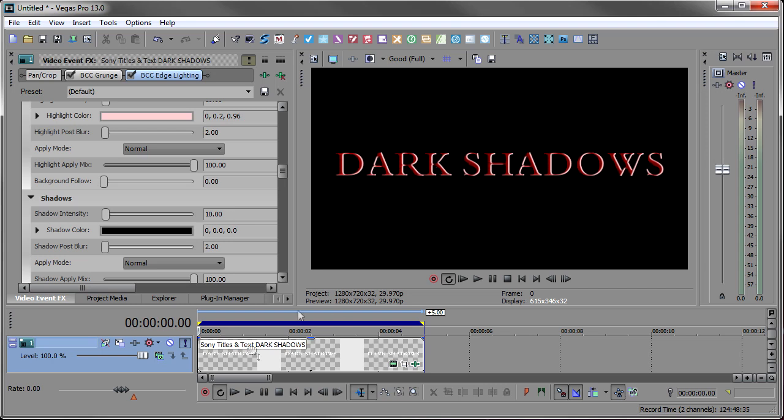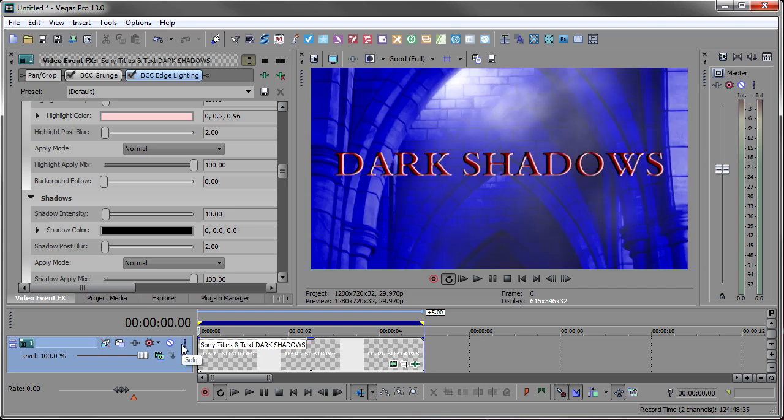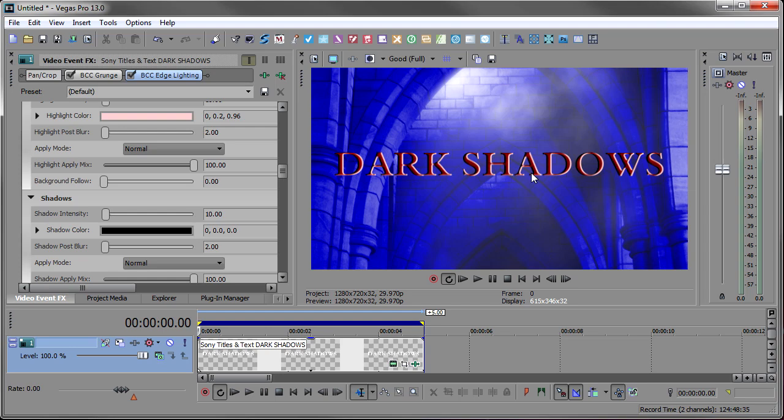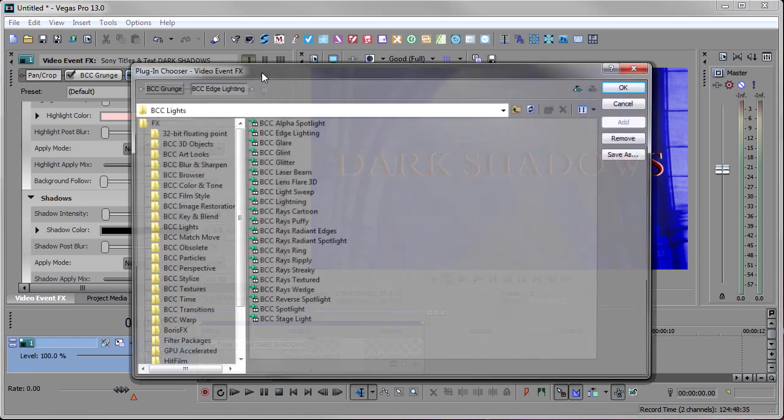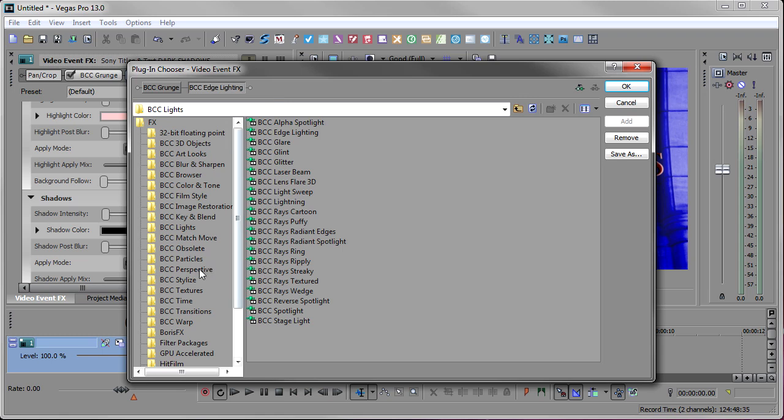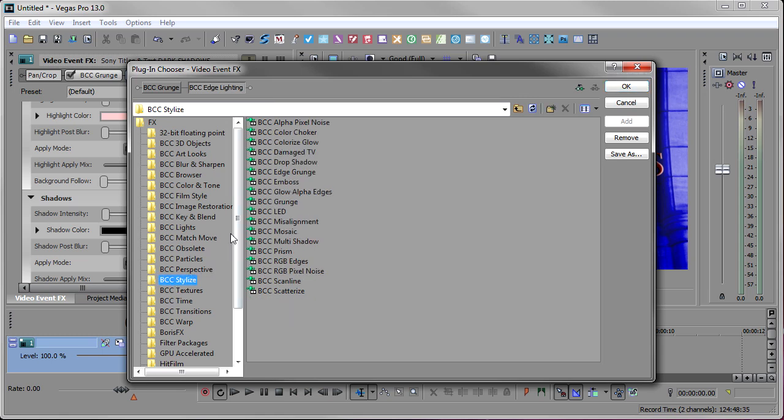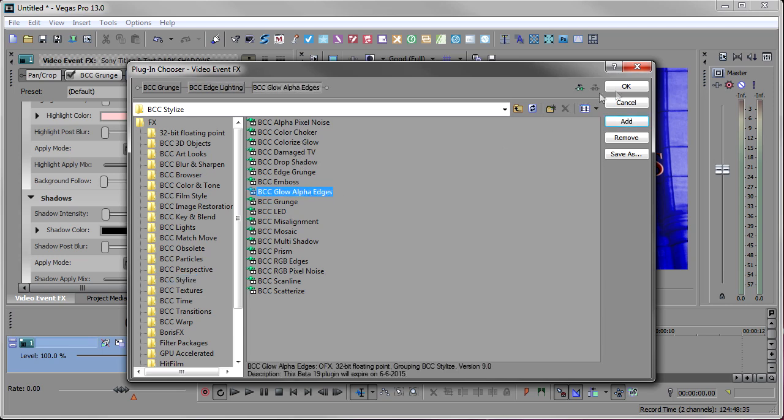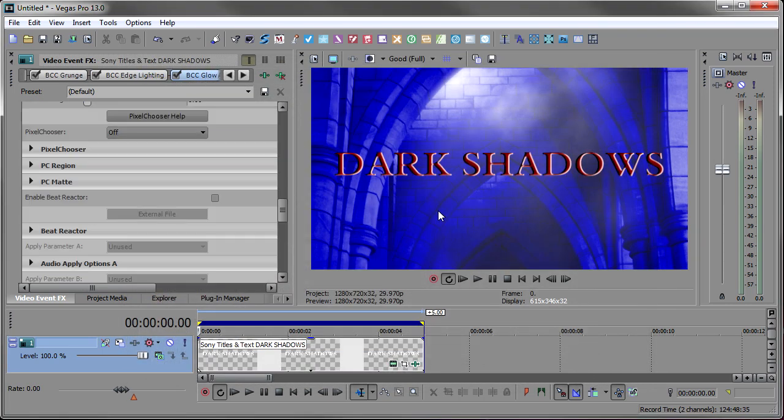So let's look at what we have so far. I've got my dark shadows background. I have the text, but it's just not popping. It's just not enough for me. I want that text to really easily be seen. And so I thought, what can I add to this to really make the text pop? And then I thought, what if we use the glow alpha edges? So I'm going to open up my effects again, go back to BCC stylize, and pick on the glow alpha edges. And we'll add that.